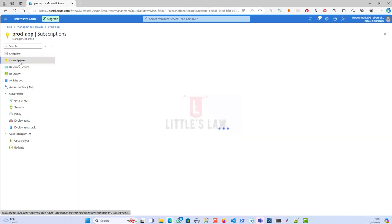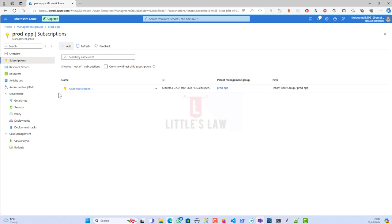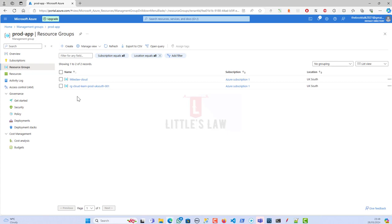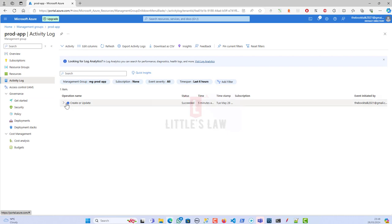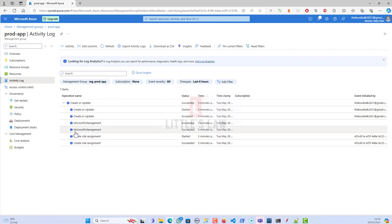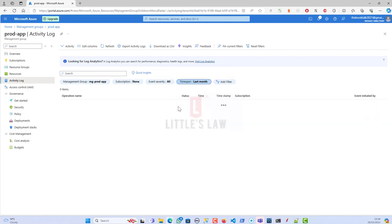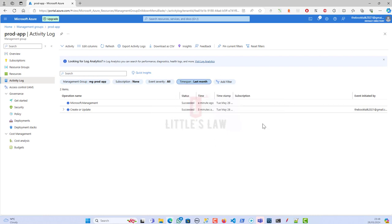We can add subscriptions here, and we can create resource groups under the management group. So you have subscriptions, you can create resource groups, create resources, and you can even view the activity log. In the activity log, you can see what activities or changes have happened during the last few hours. You can set the time span — for the last month or even a custom period of time — and see what has happened: if somebody deleted, created, or made any changes to any resources. You can come to the activity log and see who did that. This event was initiated by me from a different email ID, so you can see who made the changes.